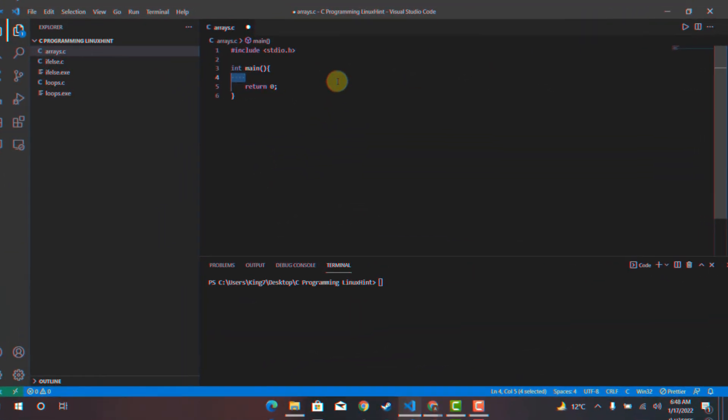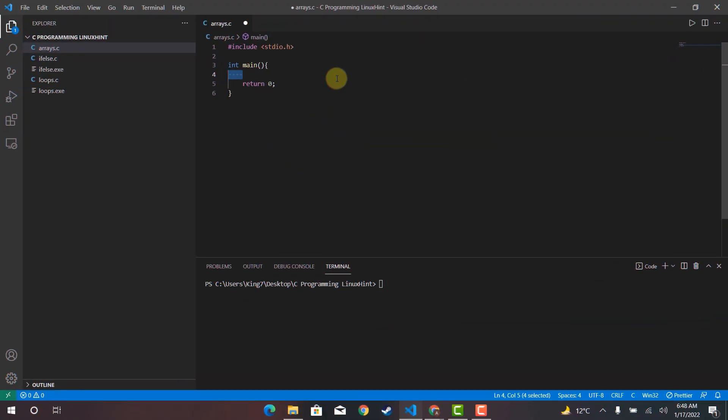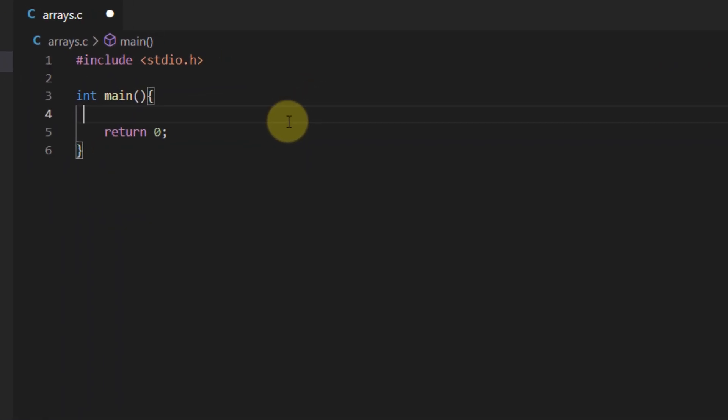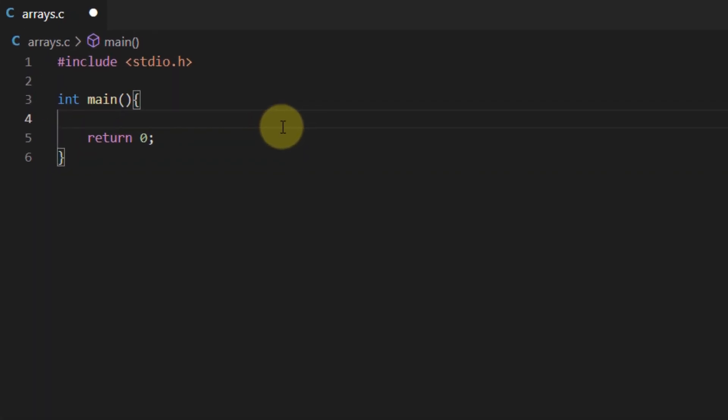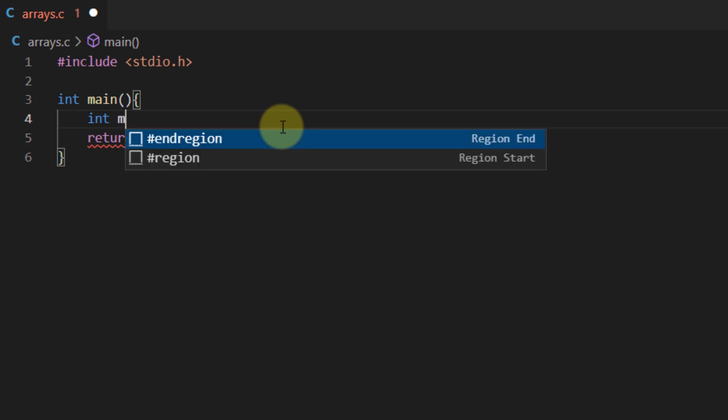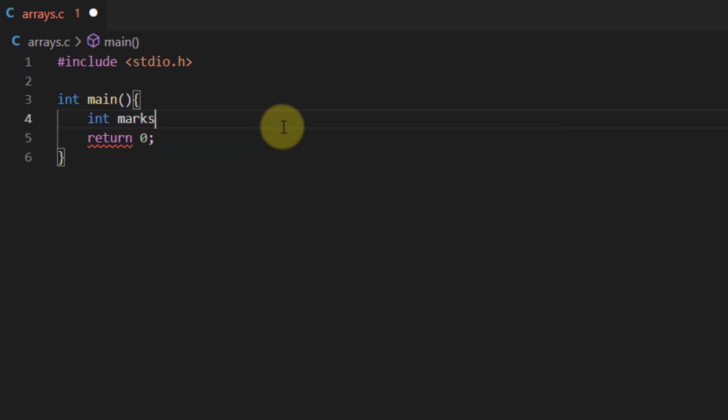For example, the first thing that we have to do is we have to define the data type of the array. Suppose that I want an array to store integer values so I'm going to define the data type as int and I'm going to name the variable the name of the array. For this I'm going to use the variable name marks and after this I will use the square brackets. These square brackets would tell the compiler that this variable is not a single variable rather it's an array.